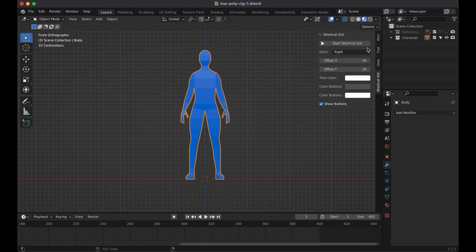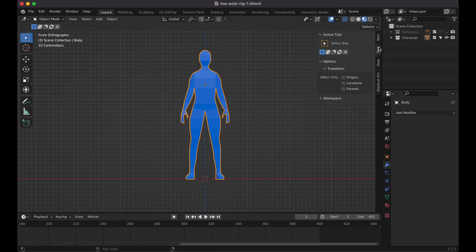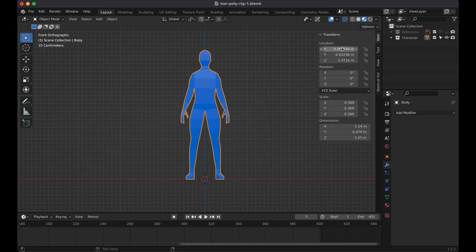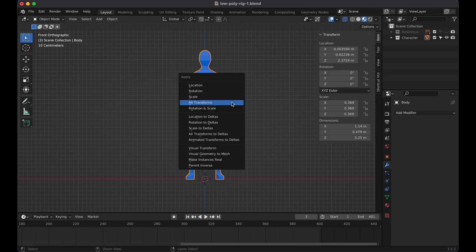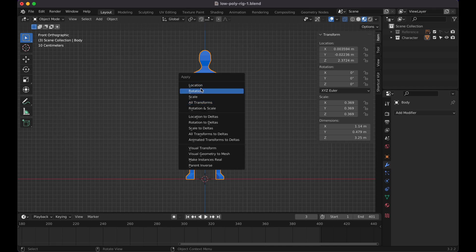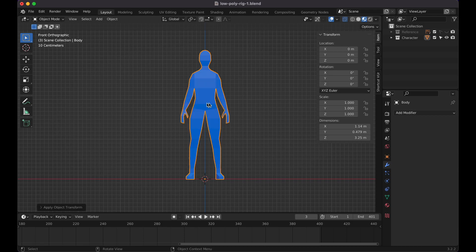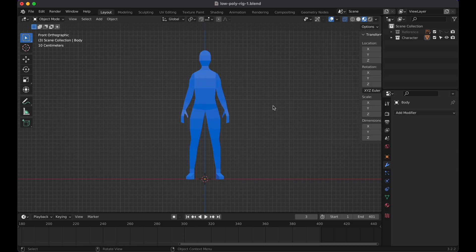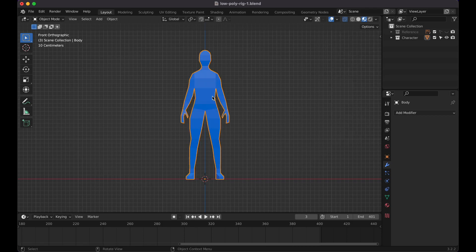One last thing before we start adding bones: go over here to Item and you'll notice the location and scale. Press Command A — or Control A on Windows — then All Transforms to reset the transforms, and then you're pretty much good to go.